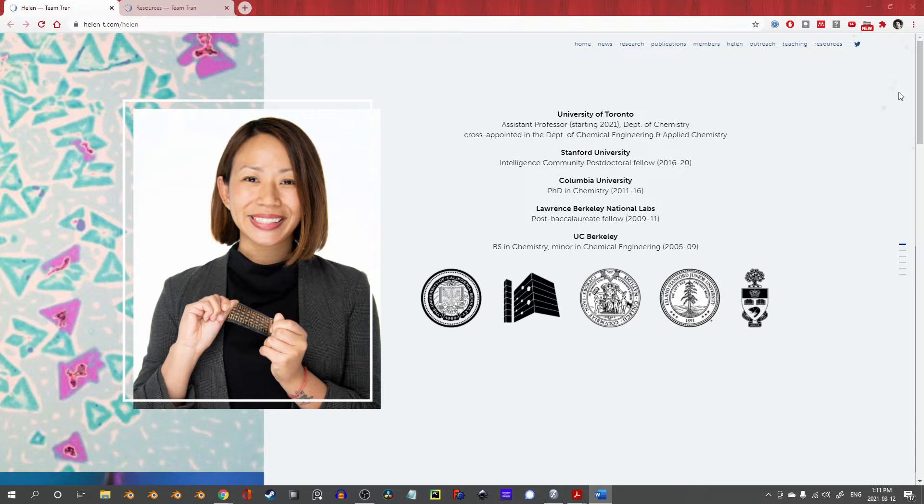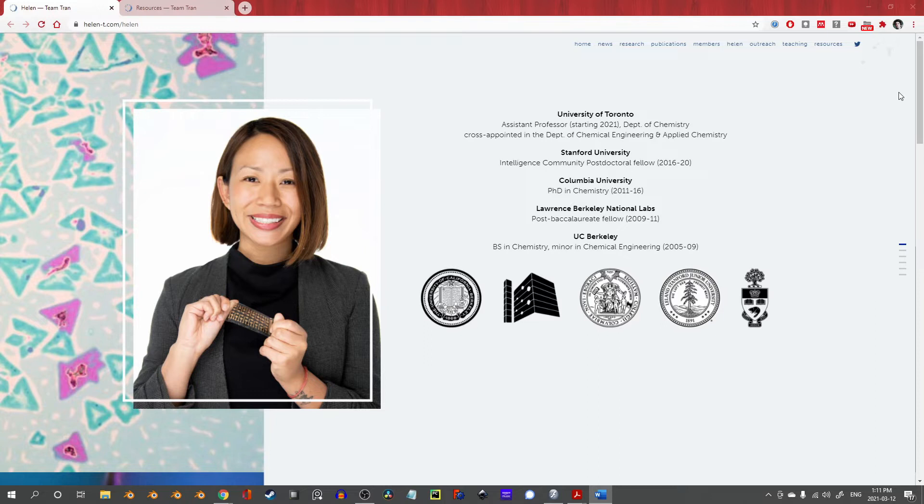I am not exaggerating when I say that Professor Tran's interview seminar was the best academic talk I have ever seen in my life. And I have seen a lot of talks.